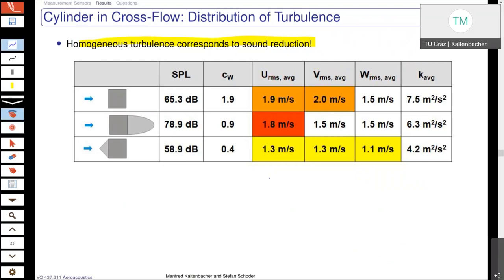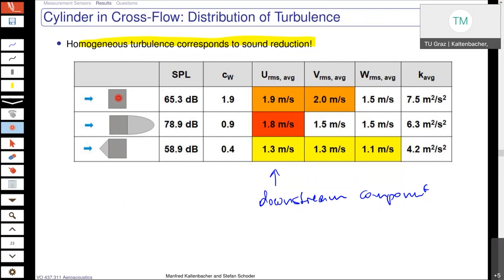If we have a look here for our standard square cylinder, we see they are almost the same, but the w component is quite different. On the other hand, if we look at the half ellipse attached to the cylinder in downstream direction, these two are almost the same but we have here a deviation. And as we can see here, the most homogeneous distribution we have here — although there is also a difference of 0.2 meters per second between the u and v component and the w component.